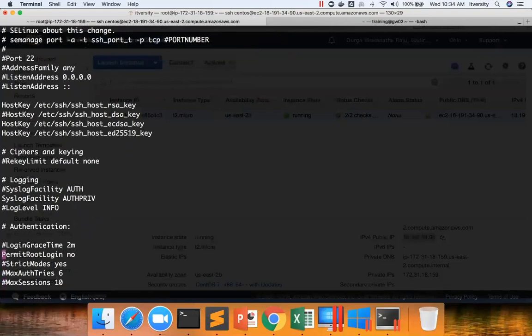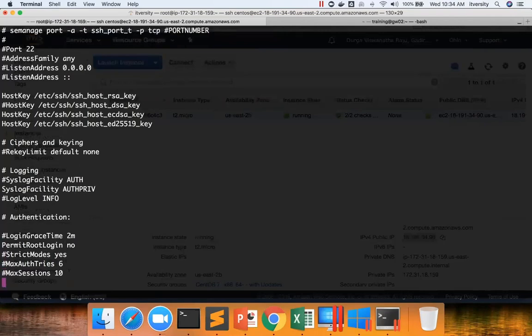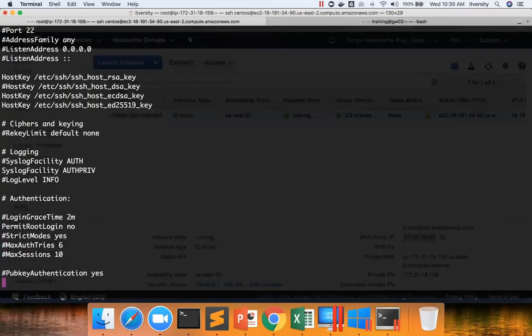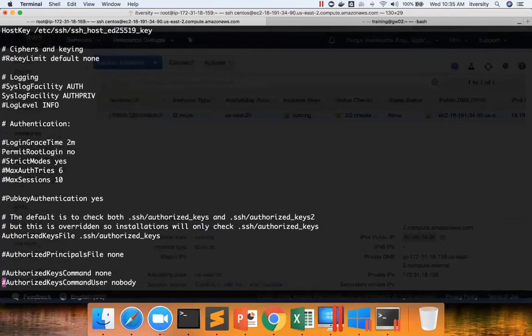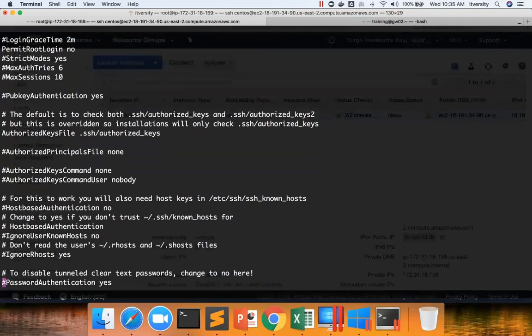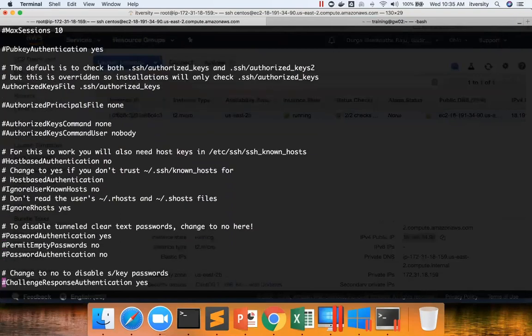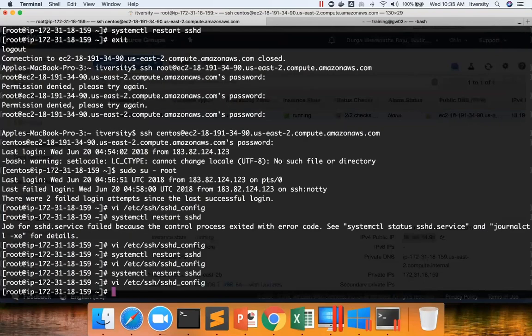Permit root login is very, very important thing. Typically, system admins will disable this so that even if someone knows the root password, they will not be able to log in to the server directly. And then the password login enabling and disabling is one of the common property people will be working on. That's about using password login to connect to the remote machine.